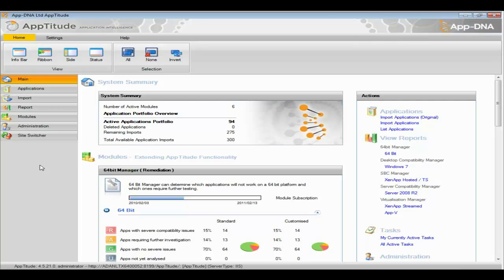The one thing that remains constant is that applications are still going to be a business-critical piece allowing end users to remain productive, regardless of how they're delivered. What we focused on is ensuring organizations understand how their applications will play in those different delivery models. The old-school way was setting up a lab environment, bringing in experts and application owners, clicking through over 15 days to see what works. That approach doesn't scale when you're dealing with hundreds or thousands of applications.